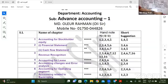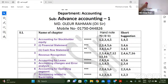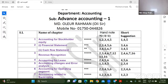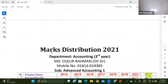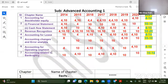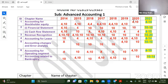Asalaamu alaikum. Welcome to our online class today. This is Advanced Accounting 1 and 2, Chapter 1. This is the first time of course, the last class. Today we will see what the student has been looking for — the video to save. We will see that the students of our private group are in the classroom.